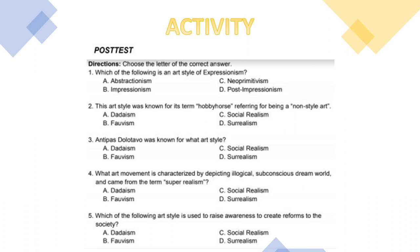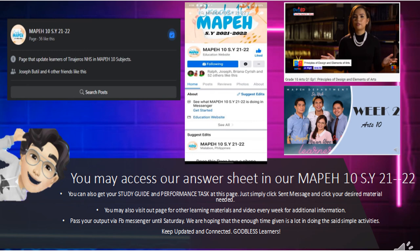You may use your DepEd module to find answers, or search videos on the MAPEH page. This ends Week 2 Art in MAPEH 10. You may access the answer sheet and study guide on the MAPEH 10 school year 2021–22 page. Send a message to get your desired materials. Pass your output via Facebook Messenger until Friday. Keep updated and connected — God bless, learners, and thank you for watching.